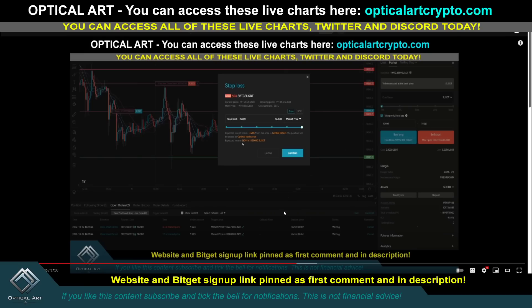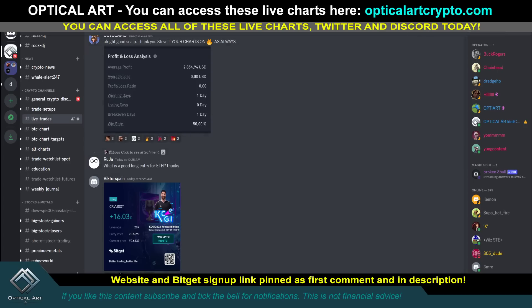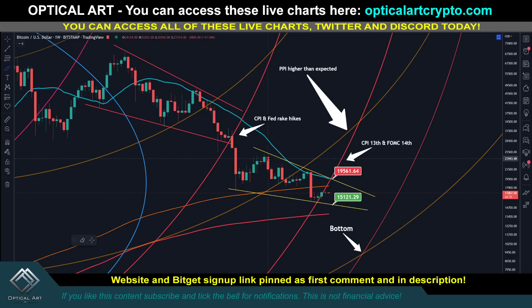If you want to learn how to trade using BitGet, they have USDT Futures — trading with real money — and they have USDT Demo. It's the same trading with both. This tutorial is 20 minutes in and shows you how to set up a long, set up a short, adjust your stop loss, and so on. If you want to access our Discord and access these live charts, the website is opticalcrypto.com — link pinned in the first comment description.